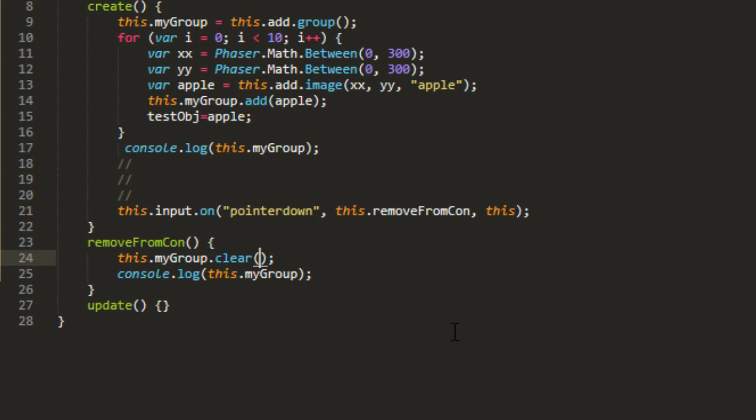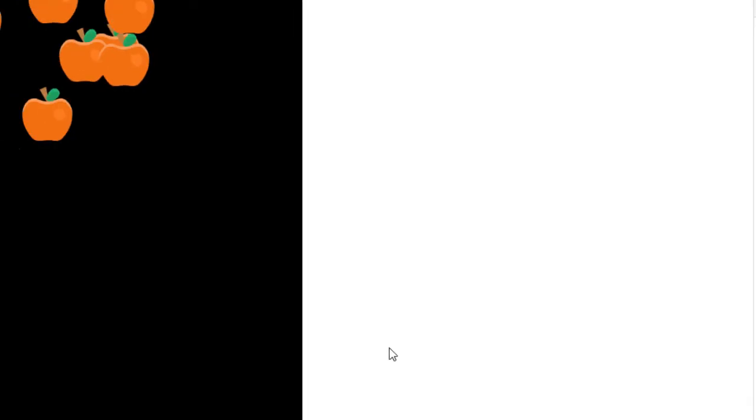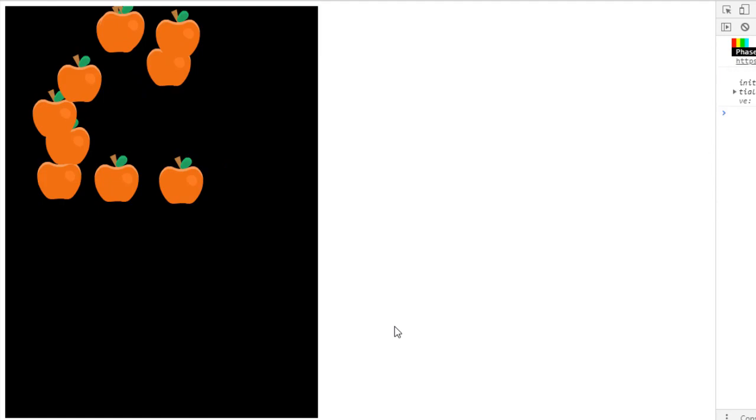Well, group clear has some parameters in it. All the children are outside of that group now, we can tell by logging out. And if you pass a true along as the first parameter, then it will remove those from the scene.